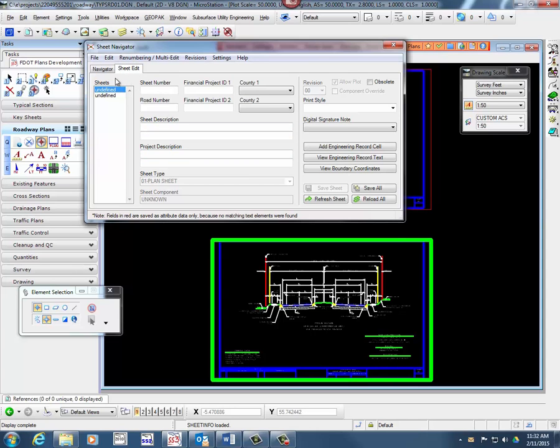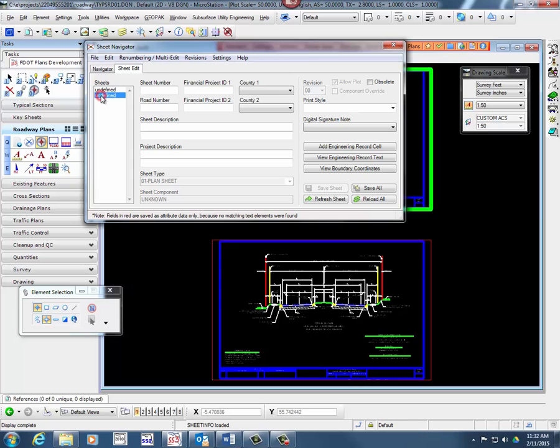All sheets that are found will be listed in the Sheet List box. Sheets that have not been numbered will show up as undefined. Selecting a sheet in the Sheets box will place a green border around the selected sheet.